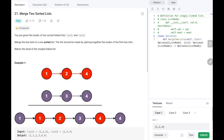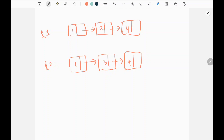Hey everyone, welcome to TechWired. In this video we are going to solve LeetCode problem number 21 - Merge Two Sorted Lists. We are given two linked lists and we need to merge them. Both linked lists are given in sorted order and there can be duplicate values. We are going to see the logic and the code in Python.